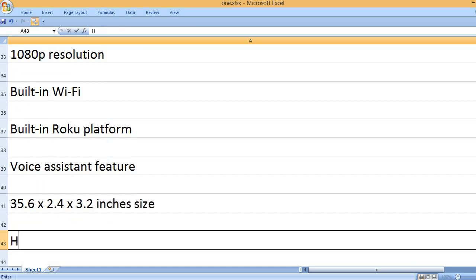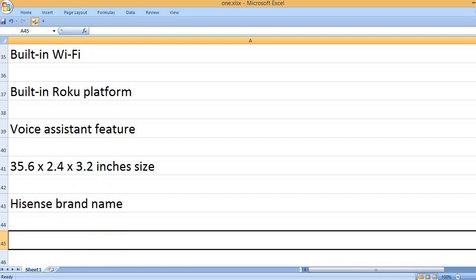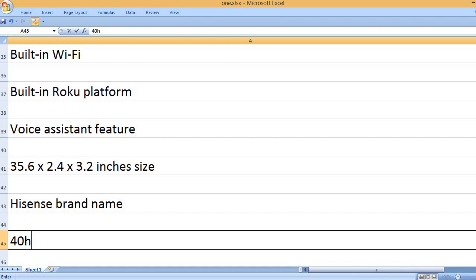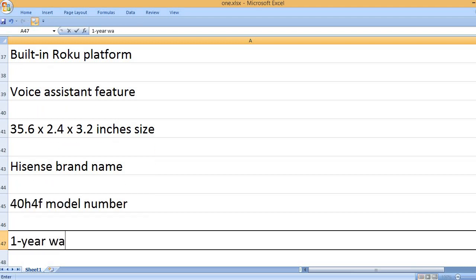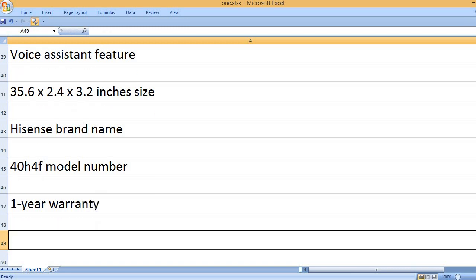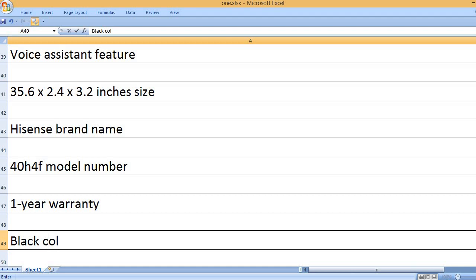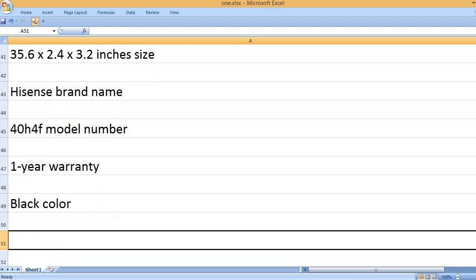35.6 x 2.4 x 3.2 inches size. Hisense brand name. 40H4F model number. 1-year warranty. Black color.